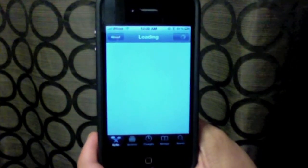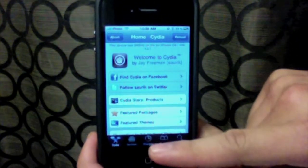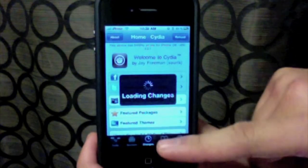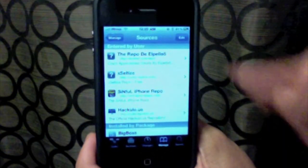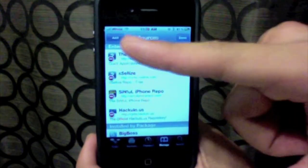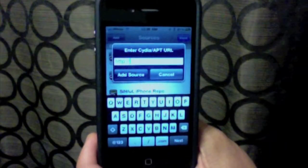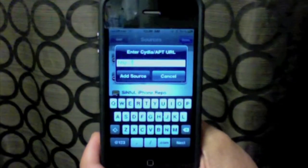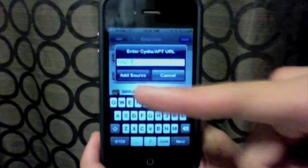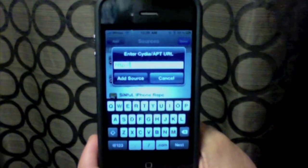Once it finished loading, just go ahead and go to Manage. Sources, edit, click add, and add the repo sinfuliphonerepo.com. Just click add source.